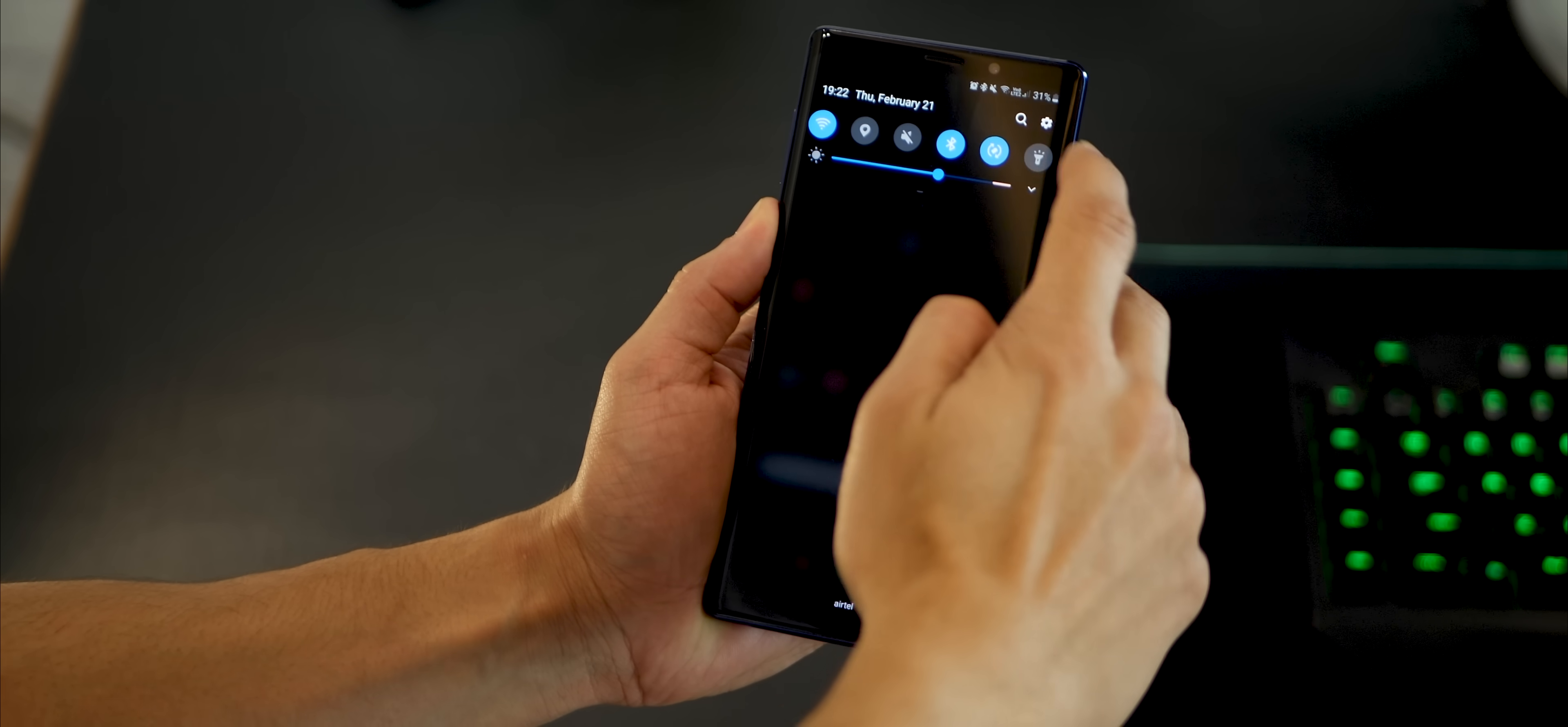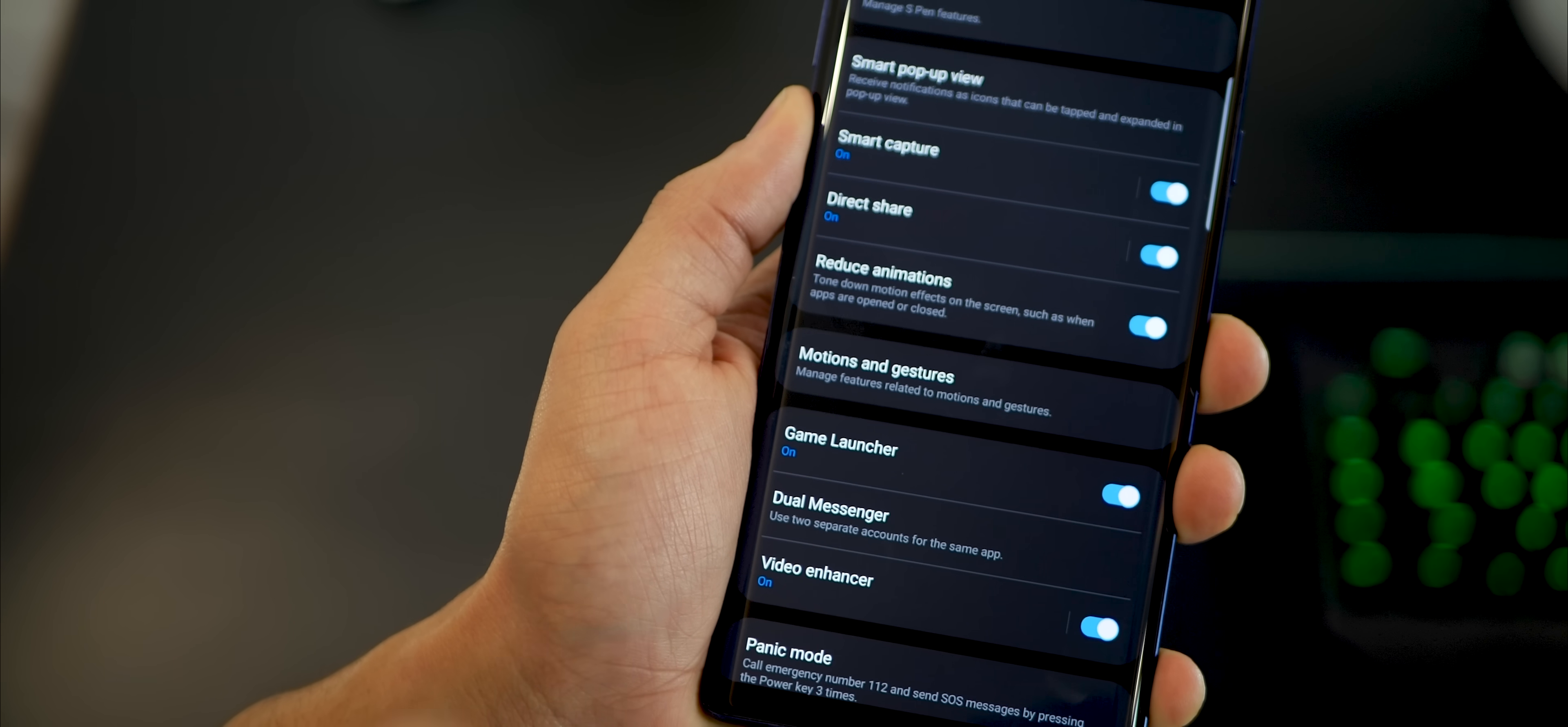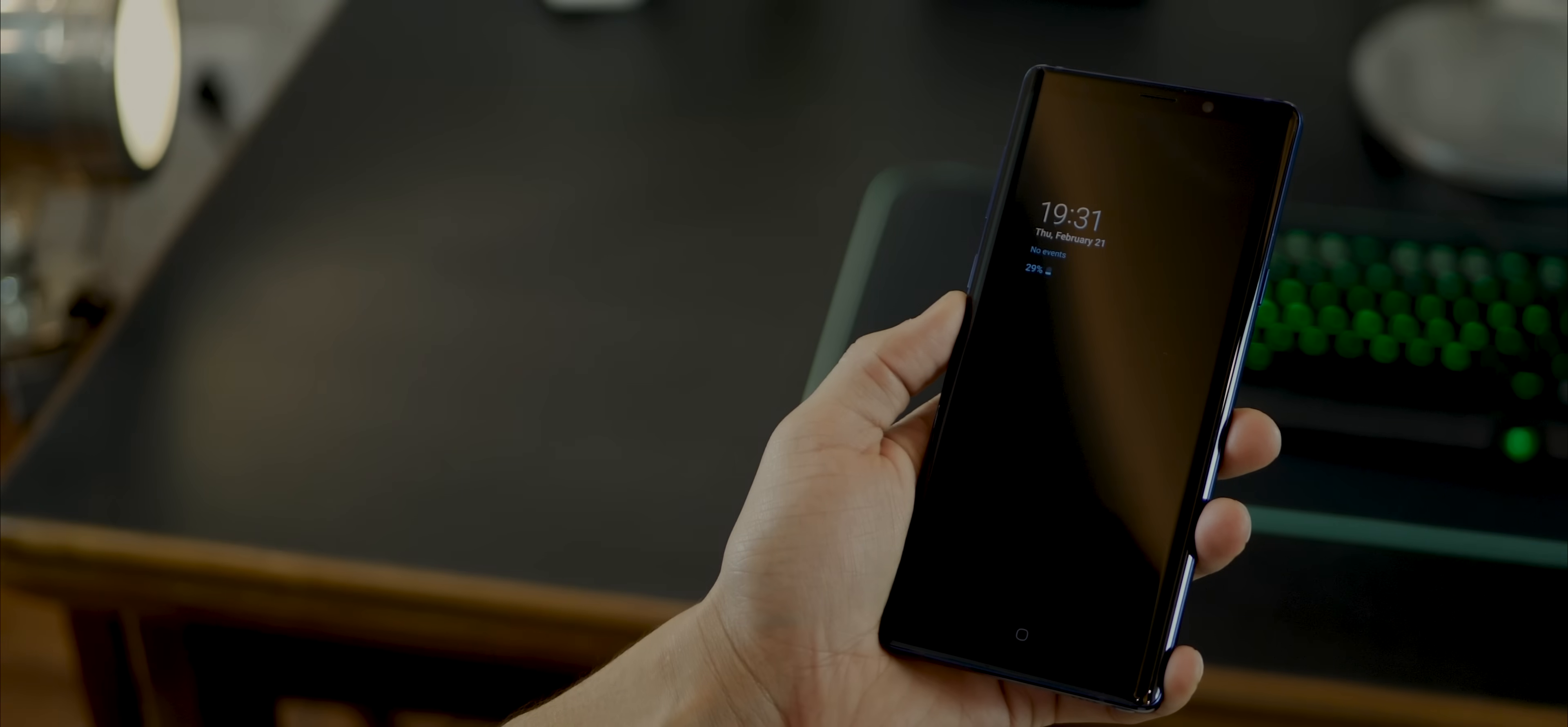Now with Samsung One UI update, you can actually do that in a single tap. So if you go into advanced features, there's an option to reduce animation. It's turned off by default. Just turn it on, and you're all set.